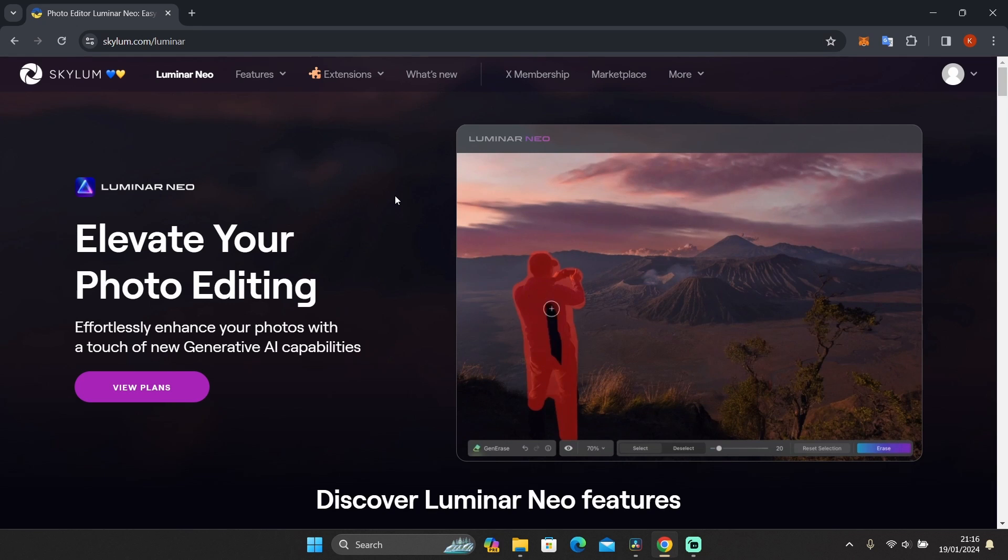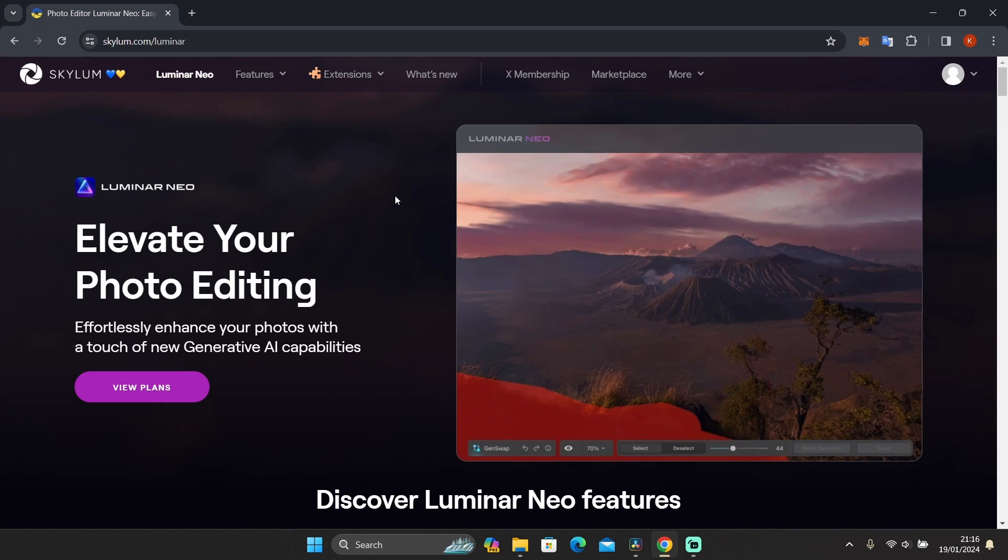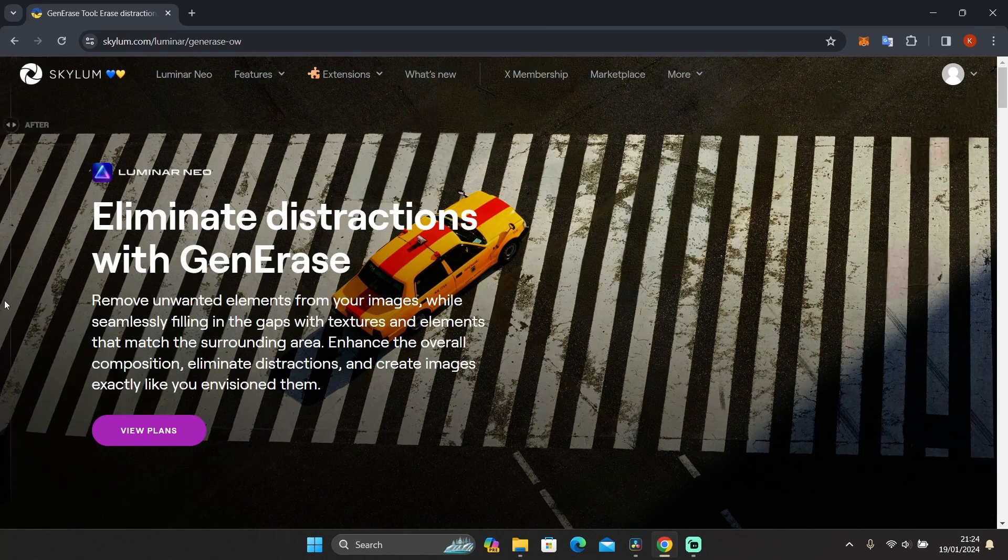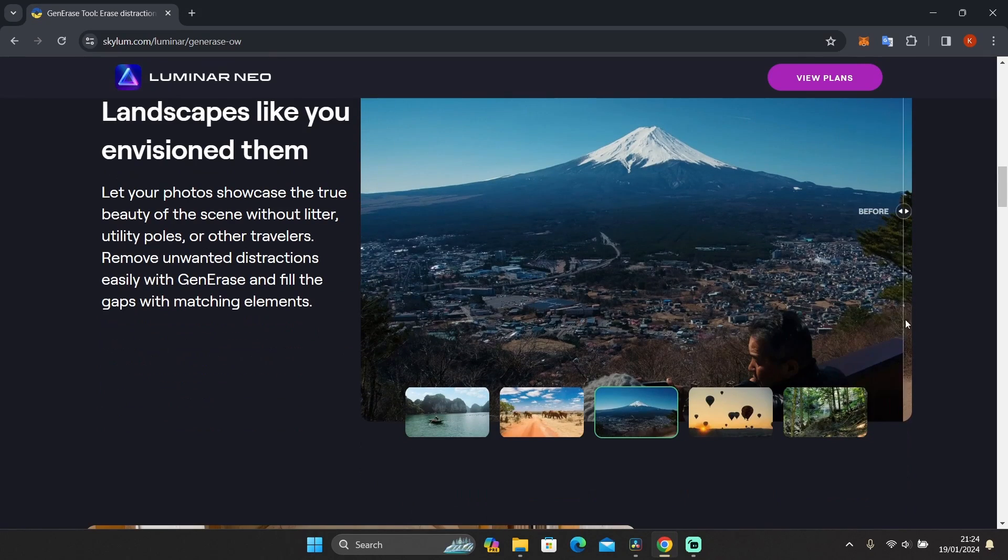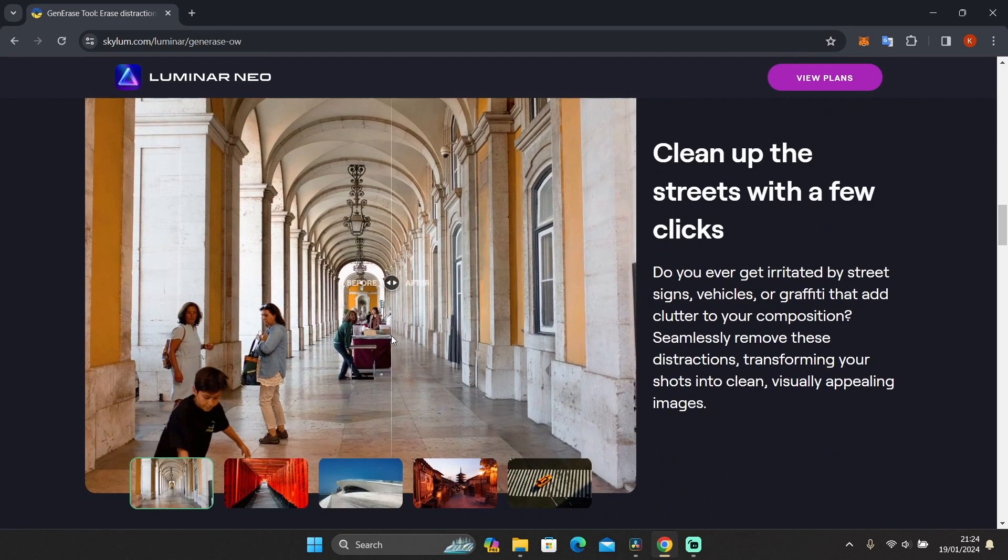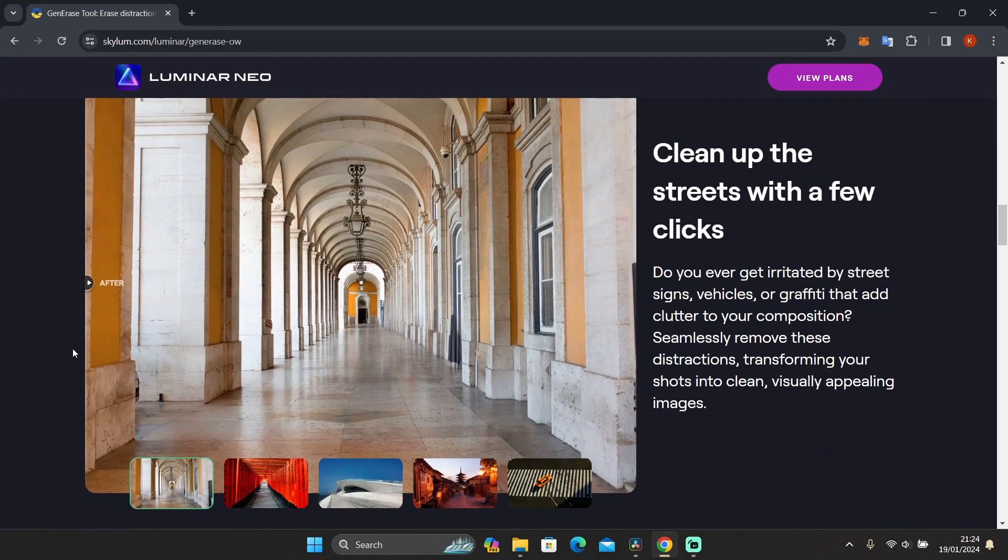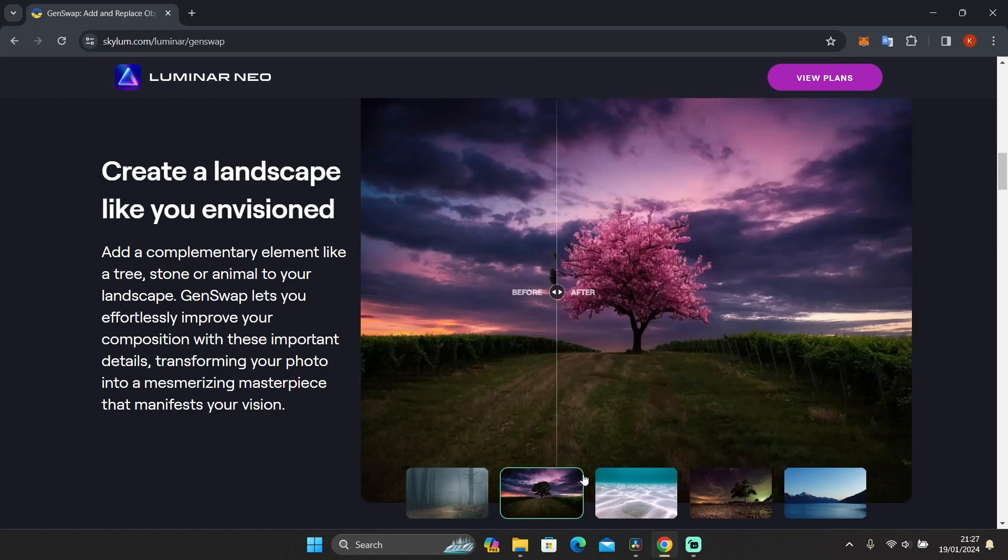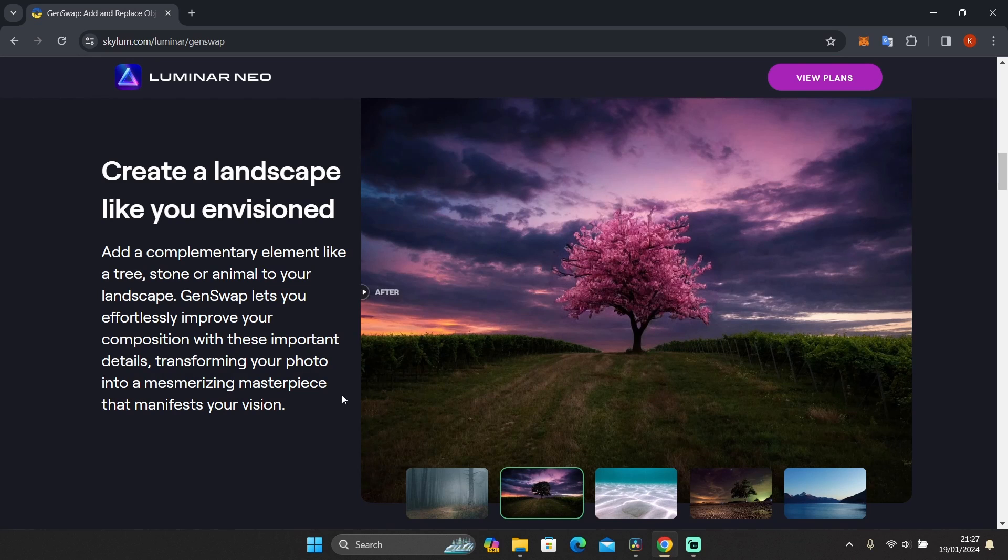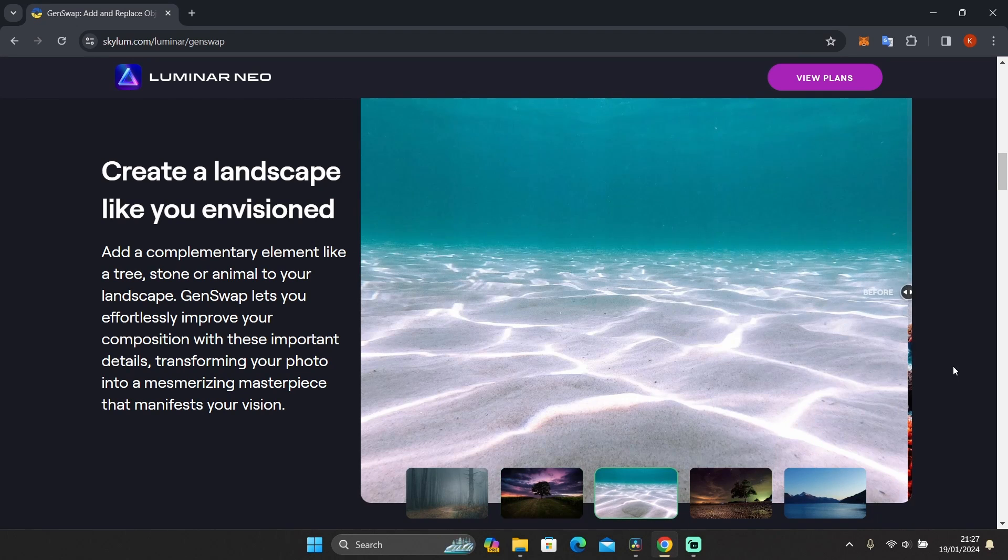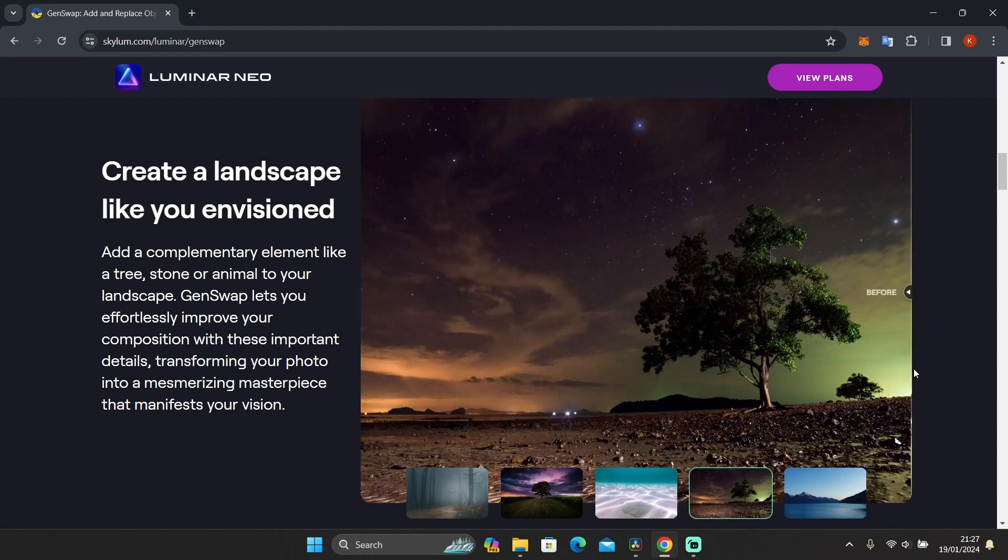For those who didn't know yet, there are three generative tools in Luminar Neo for now: Gen Erase, Gen Swap, and Gen Expand. With Gen Erase, you can easily remove unwanted objects from your images just in a few clicks and fill the gaps with elements that match the surrounding area. With Gen Swap, you can easily replace or change any elements in your photos with AI-generated visuals that integrate with the rest of your photo. This tool is like Photoshop's generative fill.